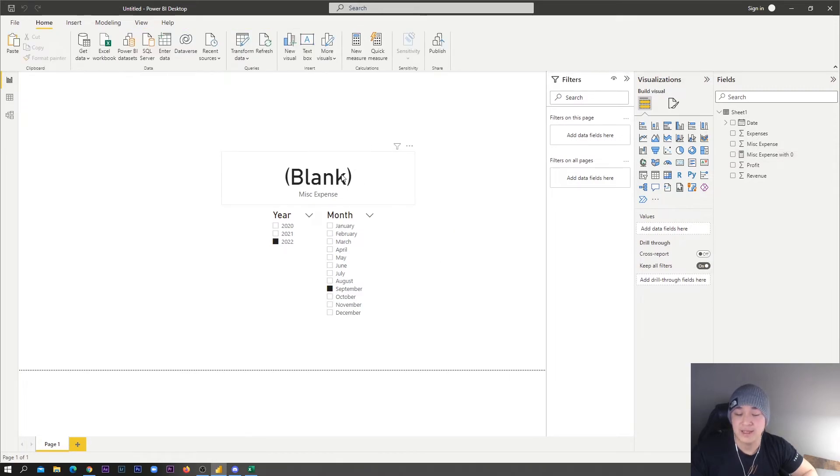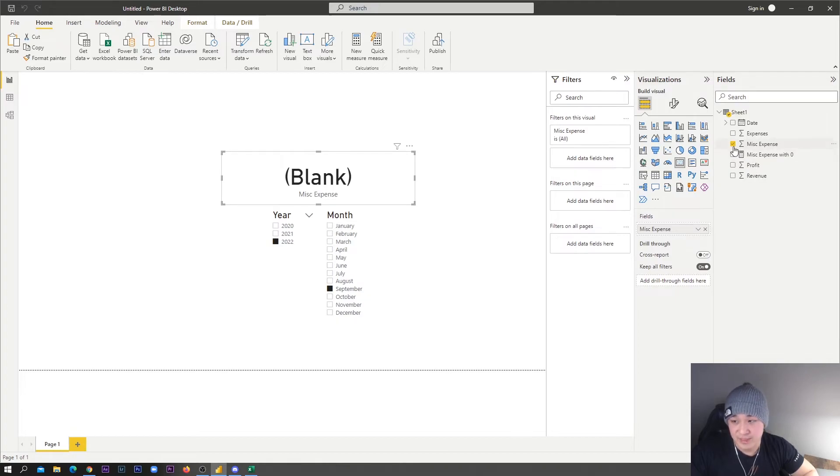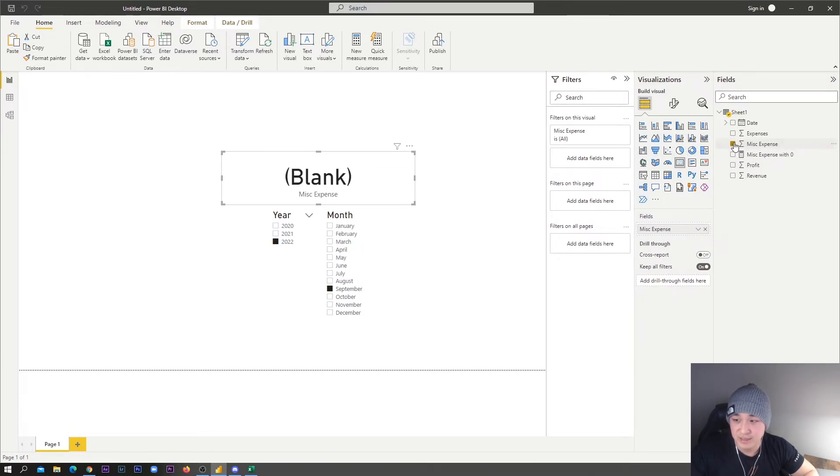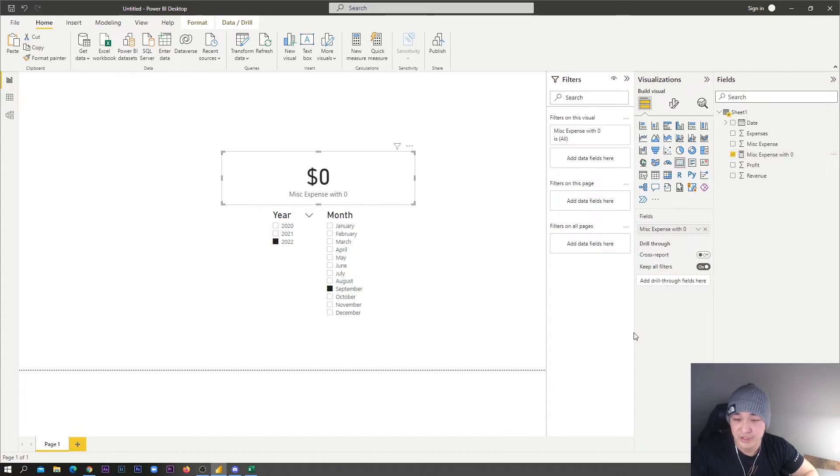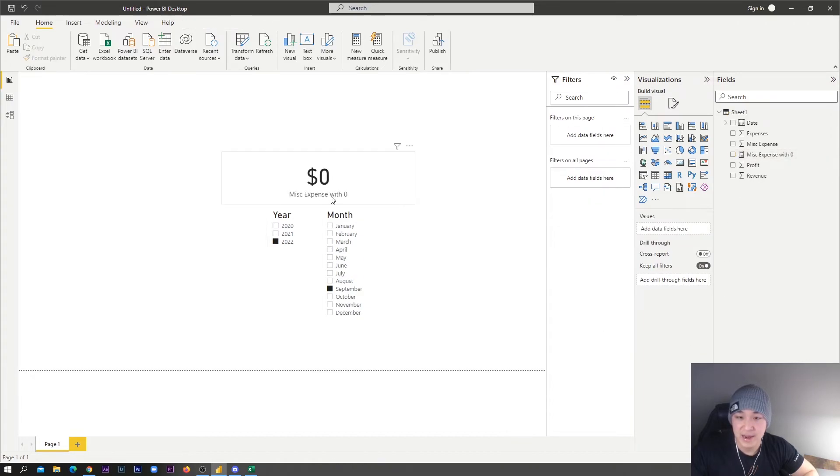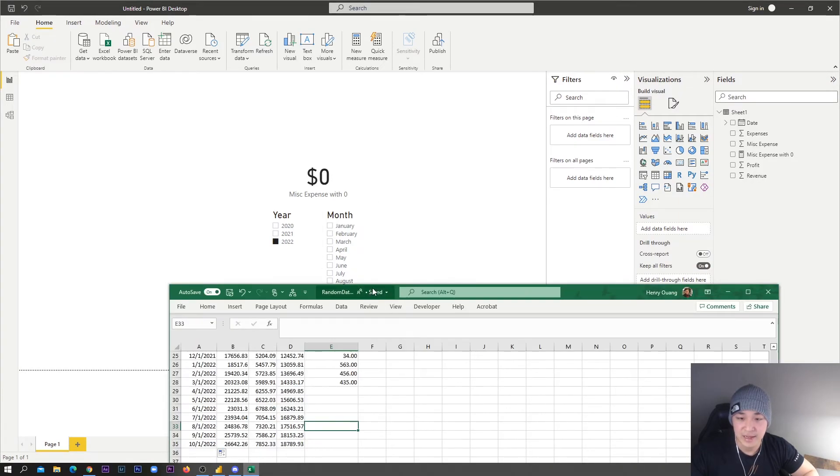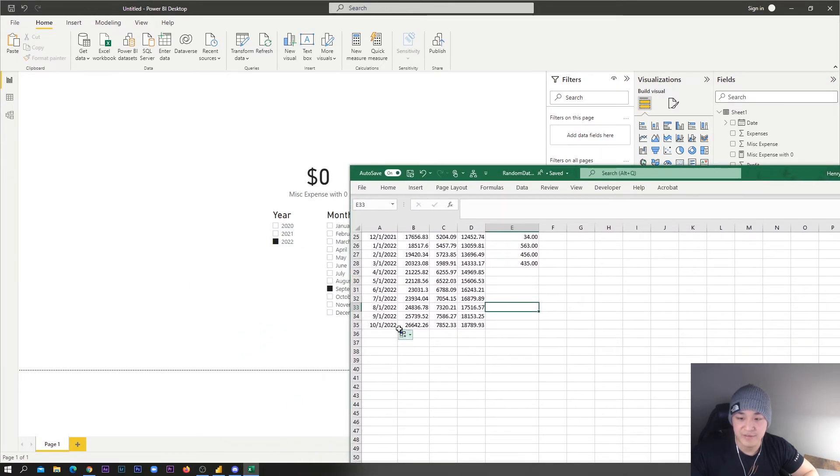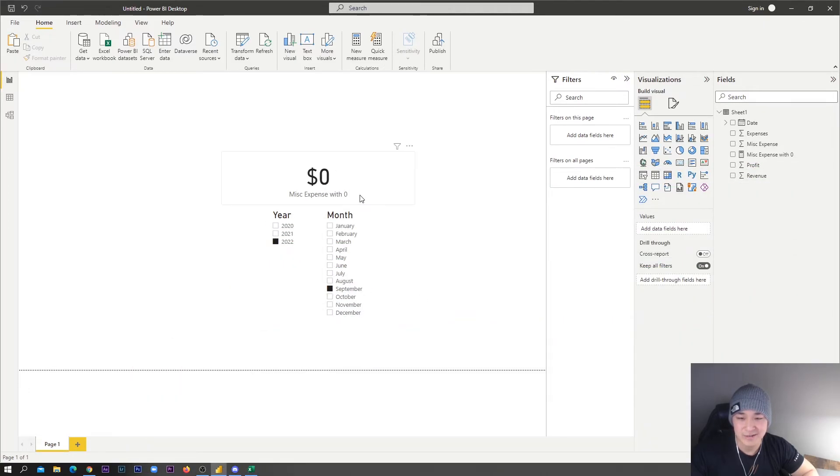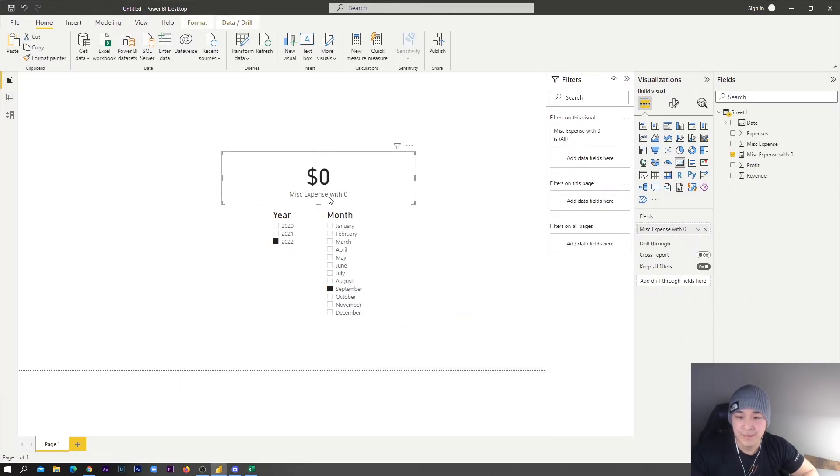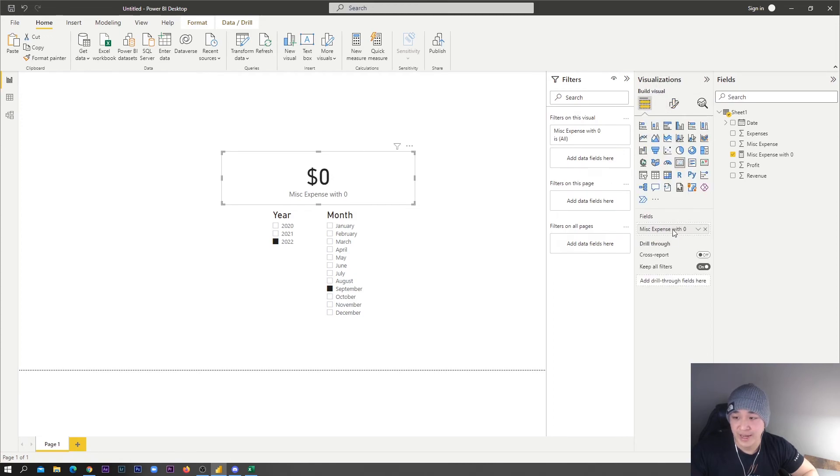Why isn't this showing zero now? That's because we still have our miscellaneous expense checked. So let's uncheck it and select our new measure. Now we have zero, miscellaneous expense with zero. If the value is zero, we'll still get zero instead of blank. You can see September's value is still zero.